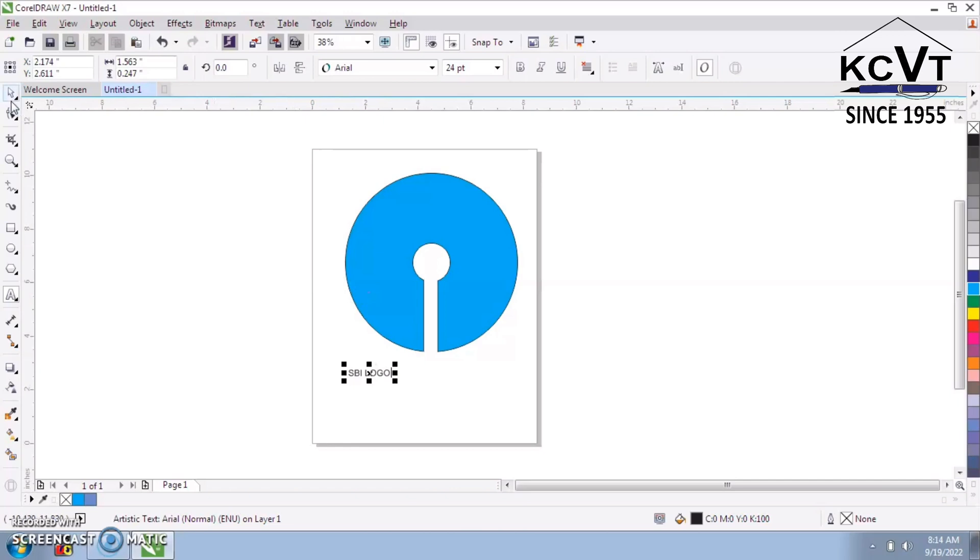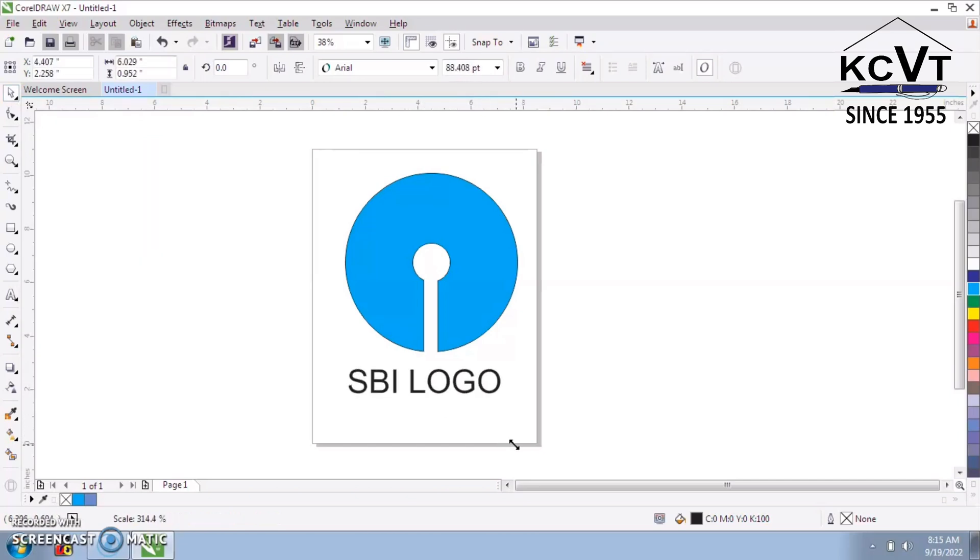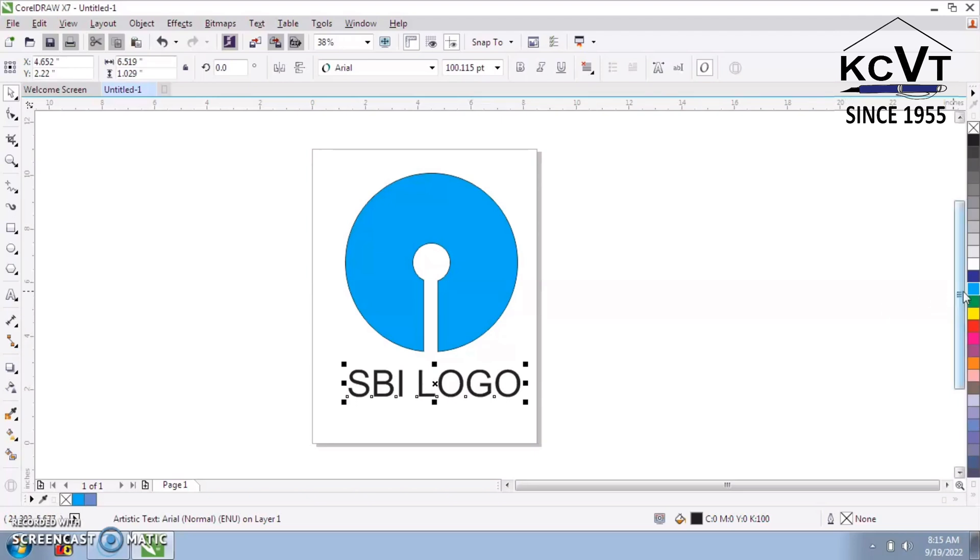Select Pick tool. Enlarge the colors. Then, apply color from the right-hand side.